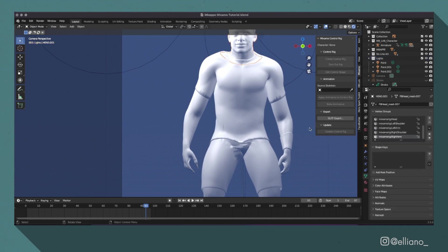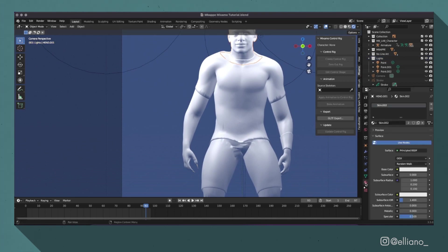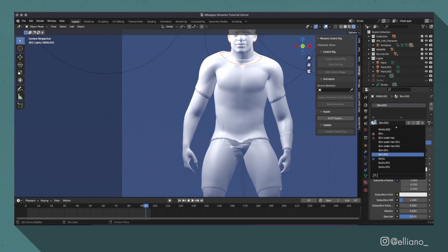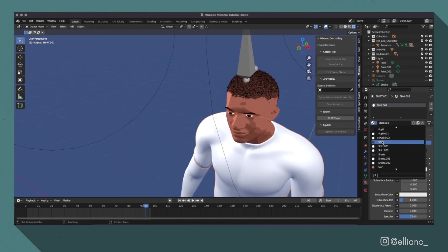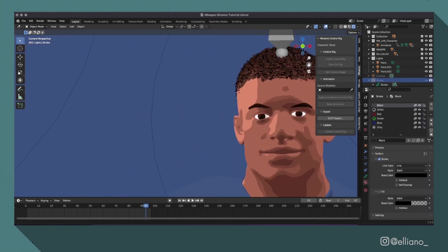Then all you need to do is select the different mesh parts of your model and go over to the Material tab and change it from the new version of the material which has been created with the original version of that material. And just repeat this process for every single part of your model.